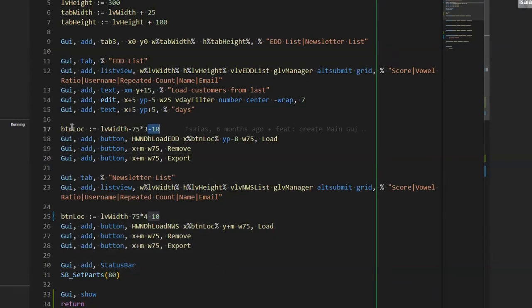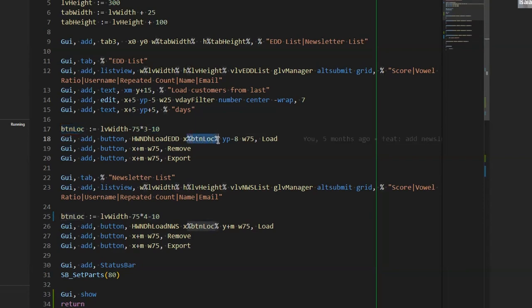Right. Yeah. Basically, this calculation is where am I going to place the x location of the first button. And then after that, I'm just adding the other thing. And after you get the hang of it, it's very easy.